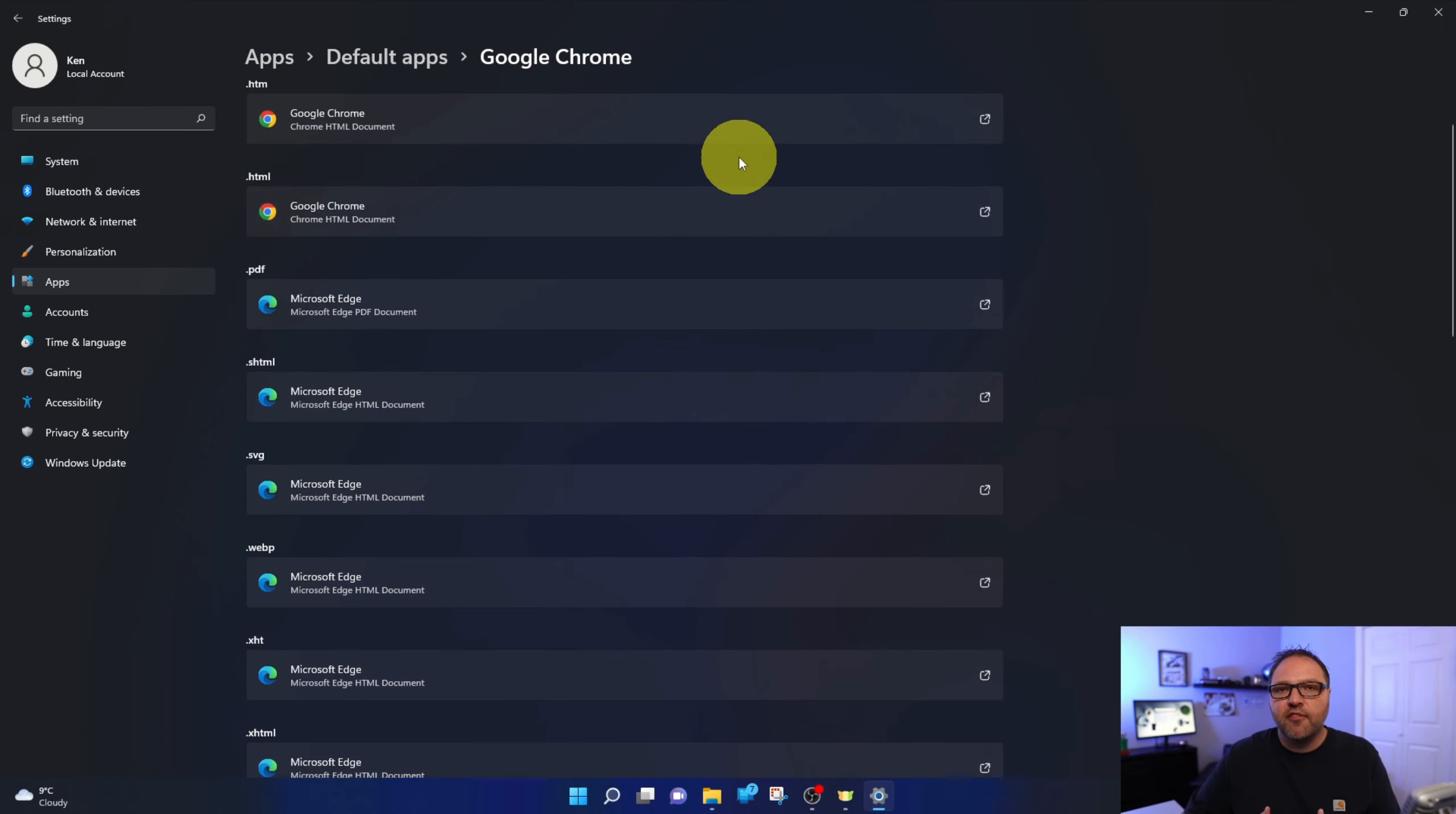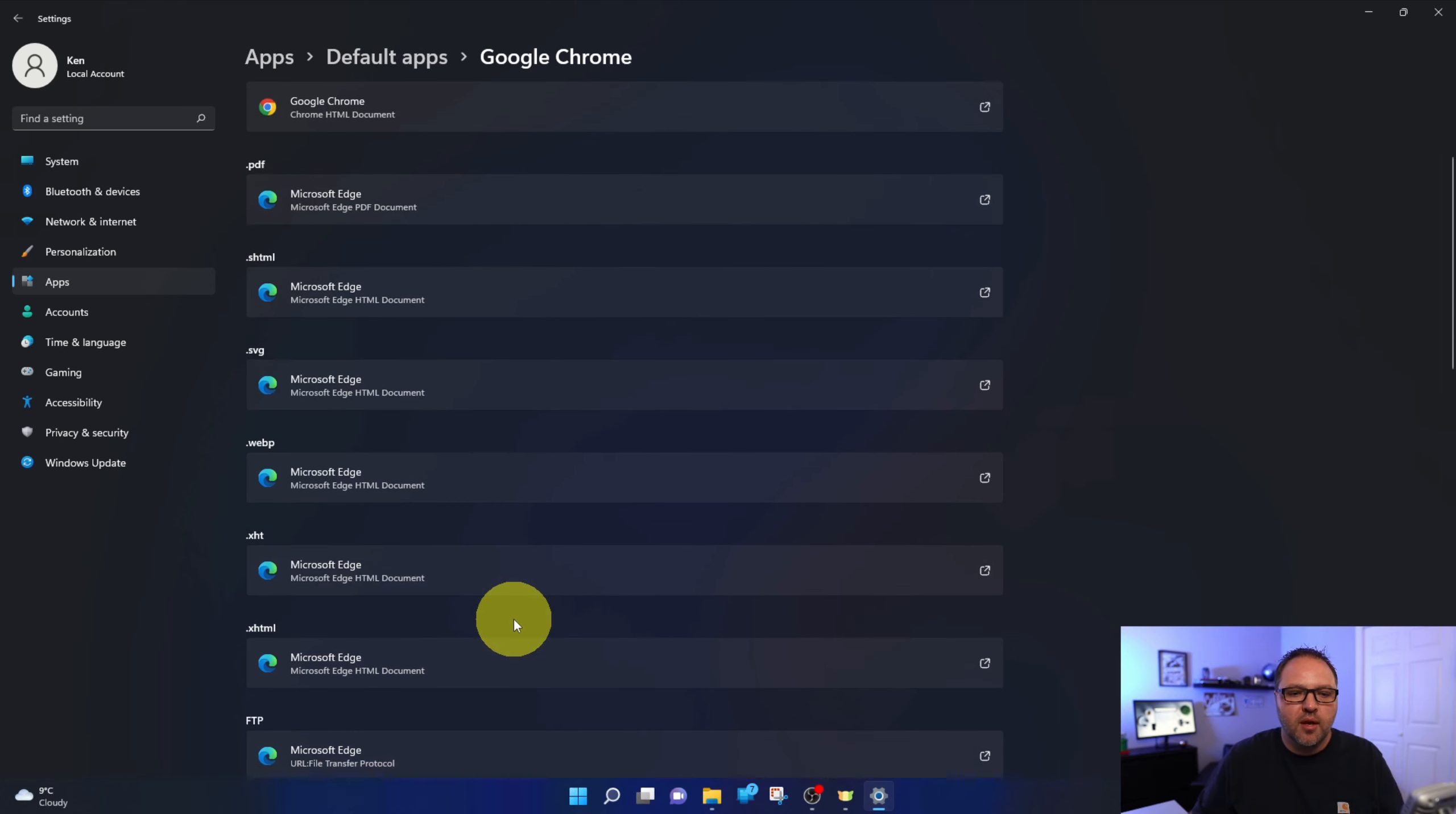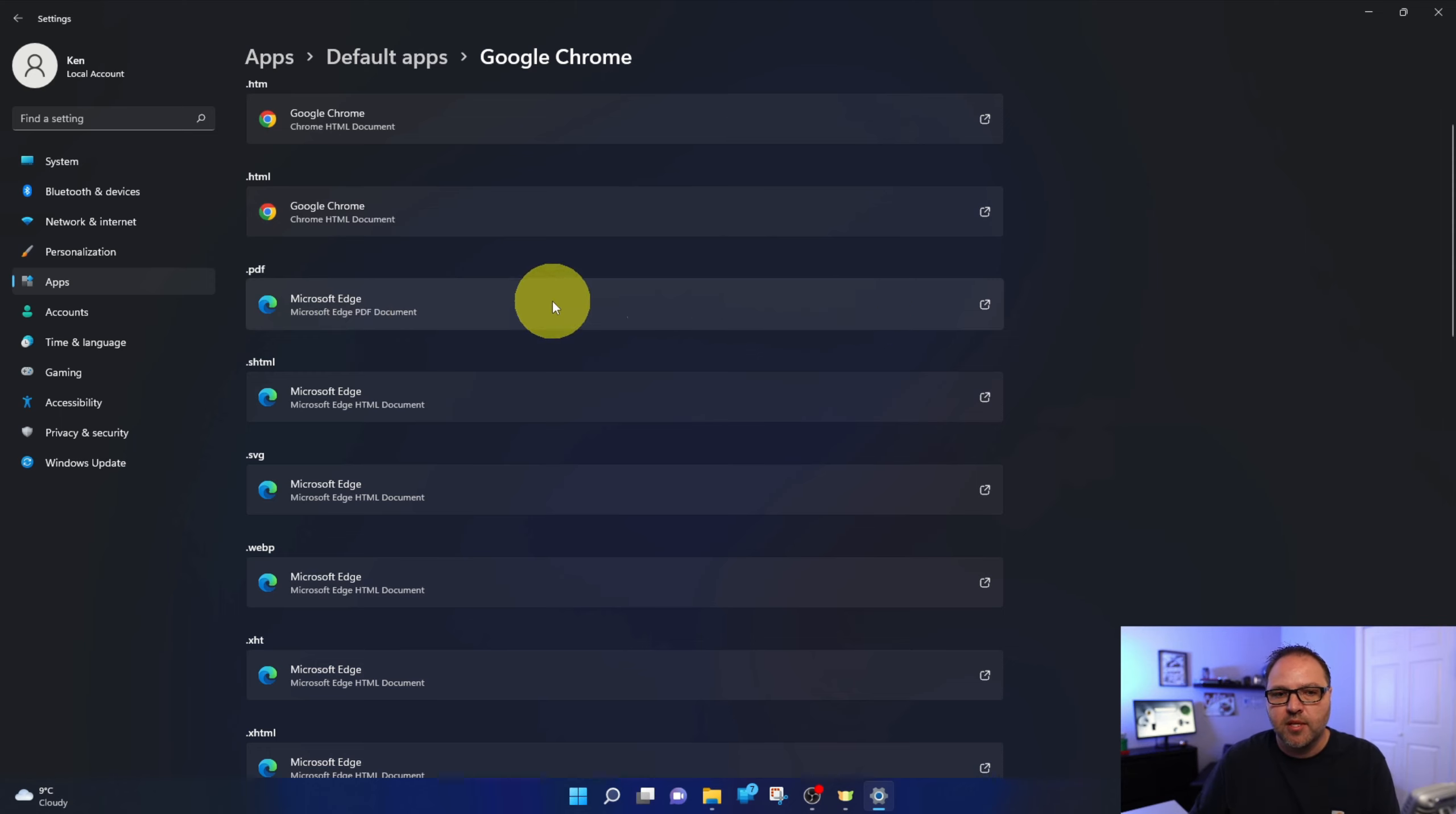Often file types like PDFs or SVGs or even WebP files will open up in your browser and you may want to switch some of these to the browser that you're looking for as well. For example, if you click on a PDF in your browser, we want that to switch over and load up in Chrome as well.